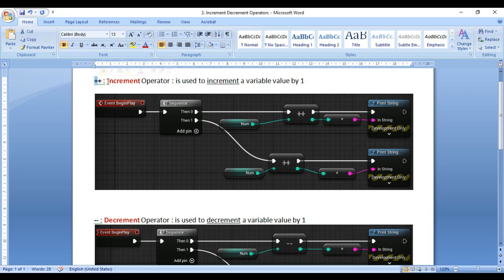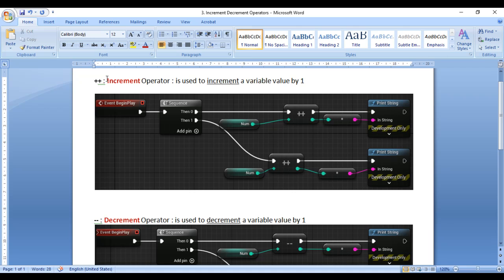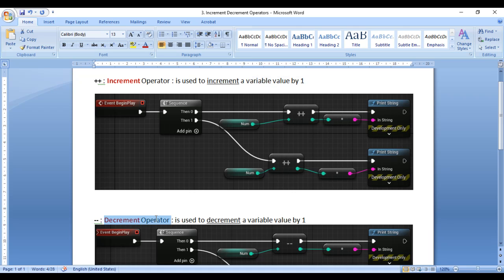Plus Plus indicates Increment Operator, Minus Minus indicates Decrement Operator. Increment Operator is used to increment a variable value by 1, whereas Decrement Operator is used to decrement a variable value by 1.